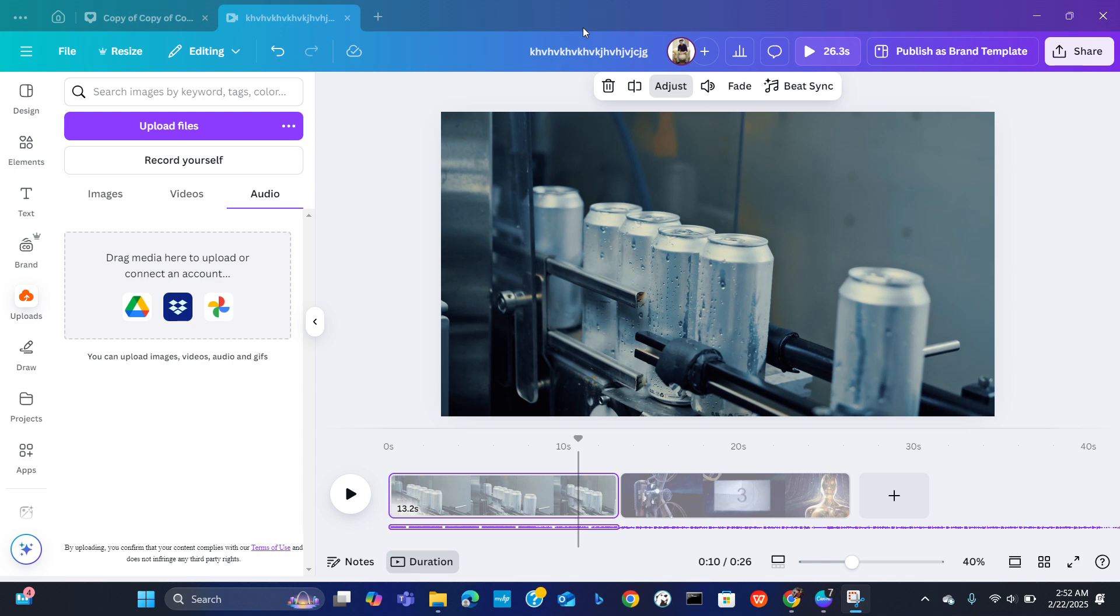Hi everybody and welcome to our new video. In this video I'm going to show you how to sync audio with video clips in Canva. So let's get started.